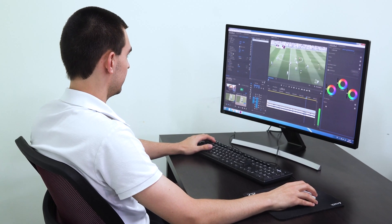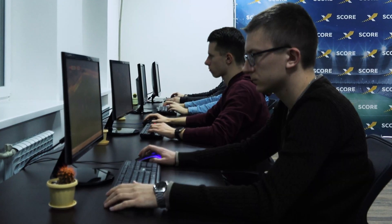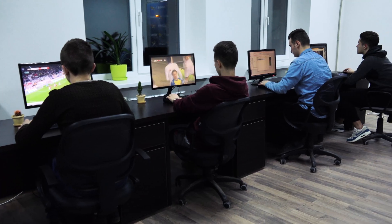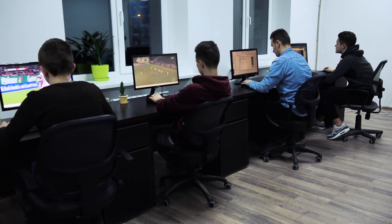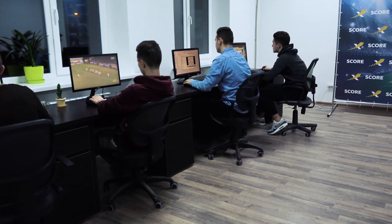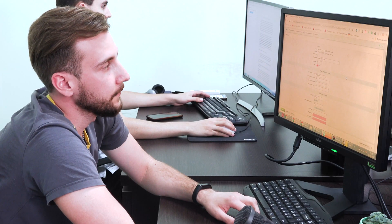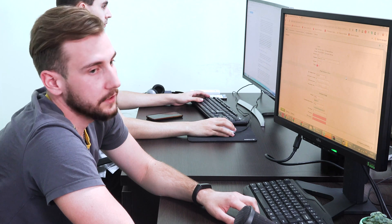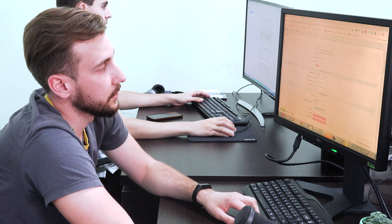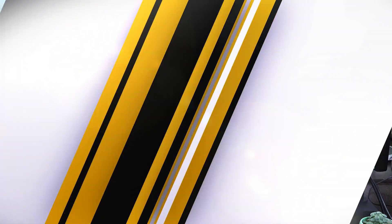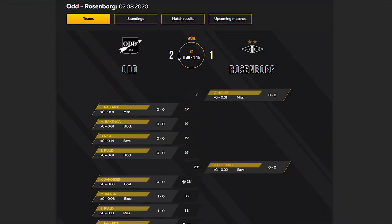When we get the broadcast of a match, we cut the video into samples that contain shots. This process lets statisticians save time and avoid watching the full broadcast. Then we enter information about each shot into our database.